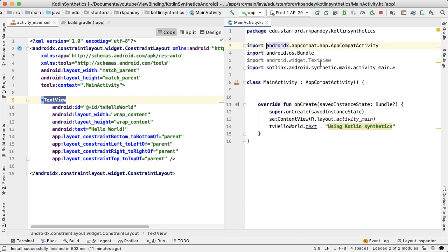And that's what we were looking at earlier. So this plugin is adding in some extra code when you run your application which creates that binding between the ID in the activity main and the actual Kotlin code.